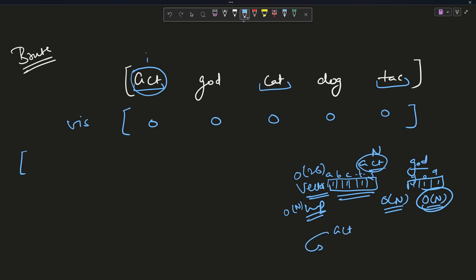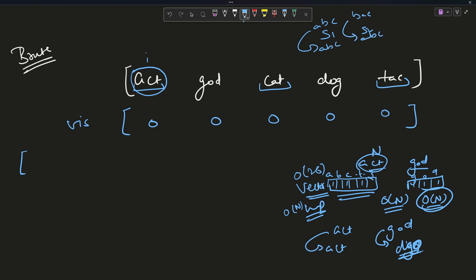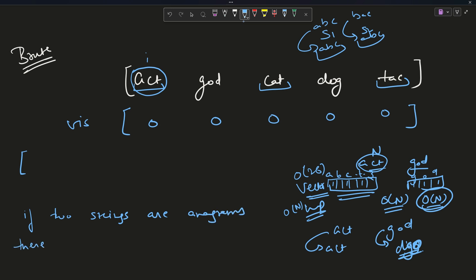I'll give you a better method without extra space: just sort them. 'act' after sorting remains 'act', and 'god' after sorting becomes 'dgo'. If S1 and S2 are anagrams — like 'abc' and 'bac' — after sorting both become 'abc'. The key logic is: if two strings are anagrams, their sorted versions are the same. So you compare sorted versions to determine if strings are anagrams.